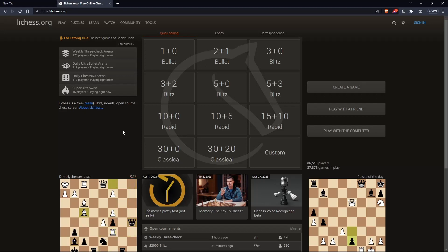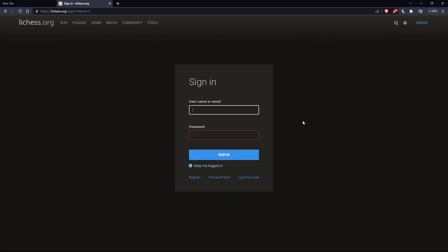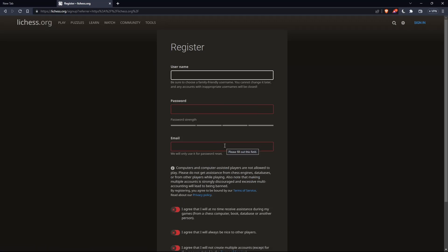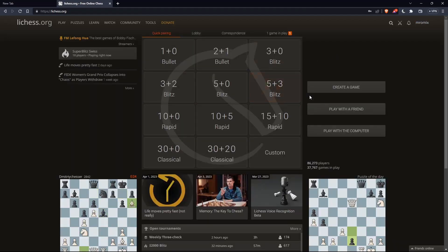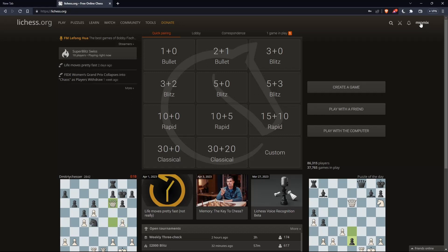The first thing you'd like to do is go to the top right corner option, click on sign in, so you can sign into your account if you have one. If you don't have an account, make sure to click on register so you can create an account. Once you've logged in or signed in, you'll find yourself on the main screen of the lichess.org website, and you'll find your username at the top right corner — that means you're signed in.